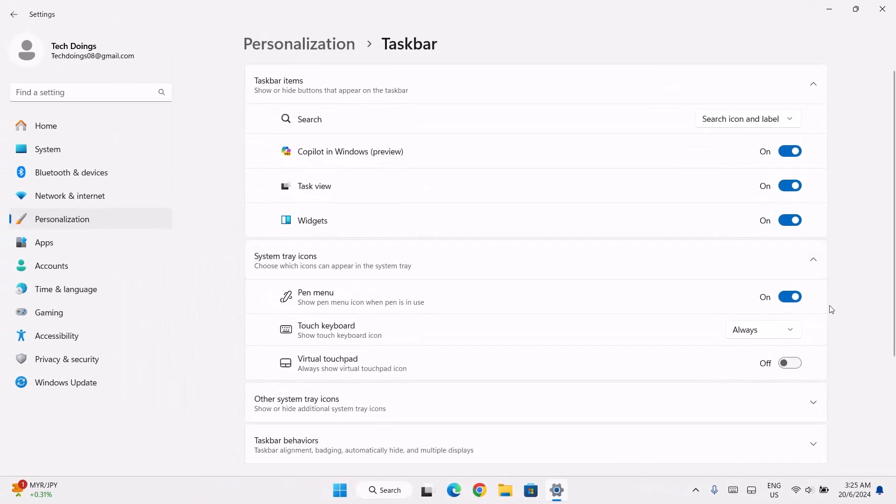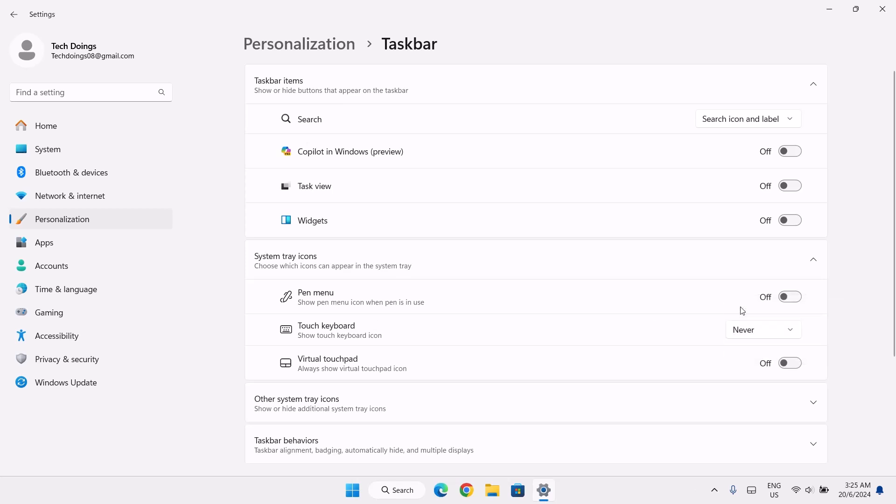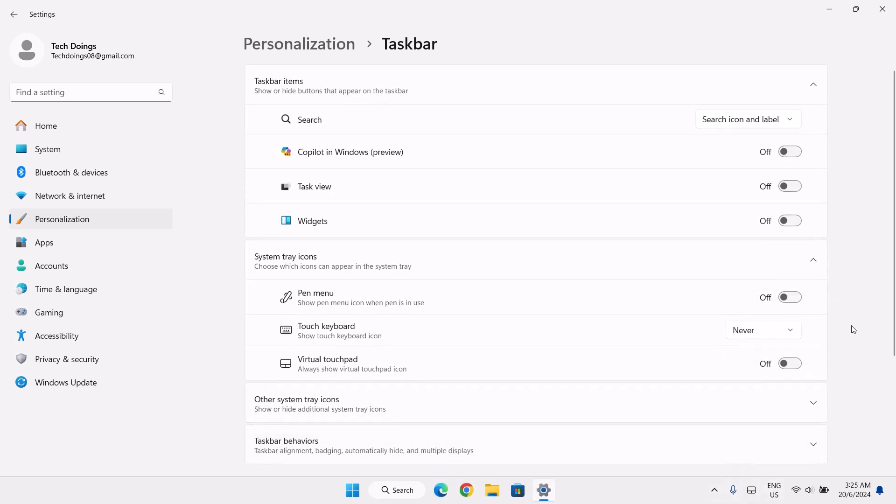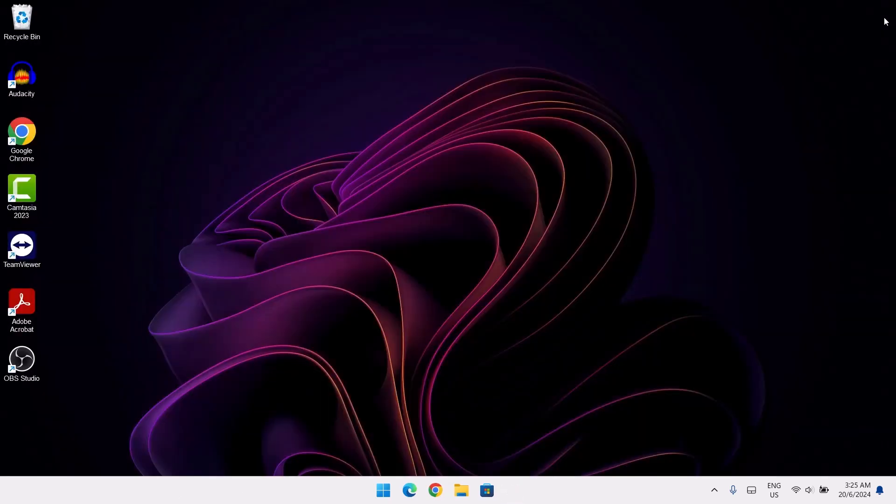Right now you're just going to toggle off whatever you don't need. I'm just going to toggle off everything here. Same goes to the touch keyboard, I'm just going to set to never. As you can see, the keyboard is not there anymore. And now I'm going to change these to hide. Now we have a clean taskbar.